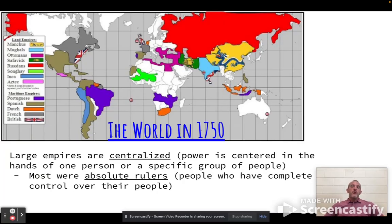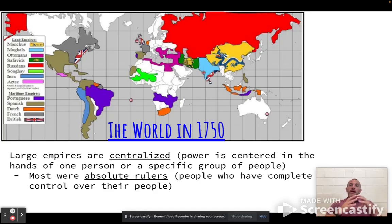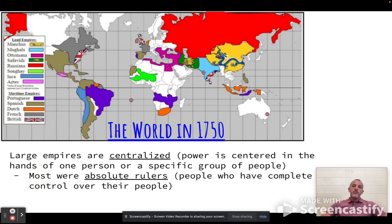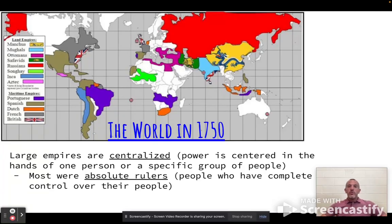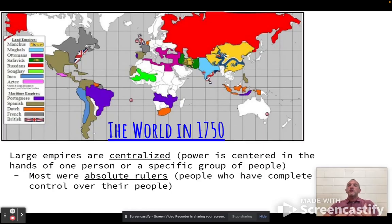We're not talking about democratic governments yet — not talking about elections that allow a large group of 500 representatives to rule over a group of people. We're talking about very centralized power, centered in one place or one group. Most of these rulers around 1750 are absolute rulers. Absolute means total, 100%. These are people who have complete control over their people — kings, queens, emperors, sultans — they have total control over everybody.